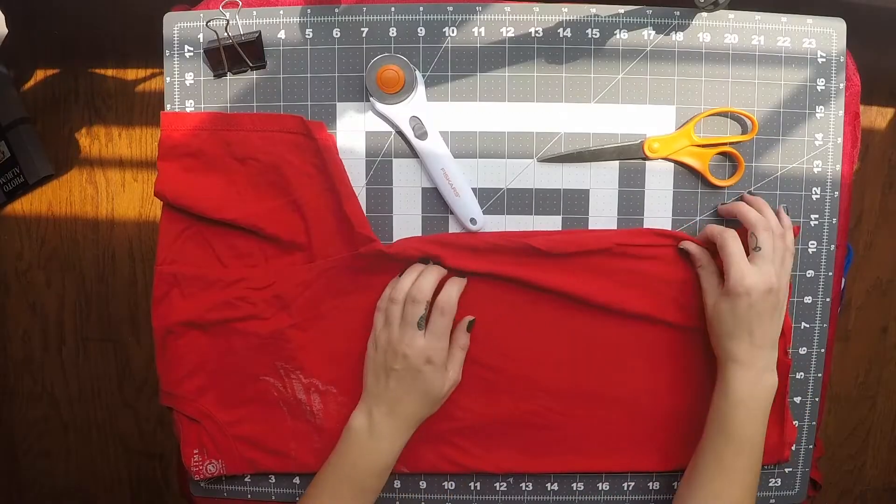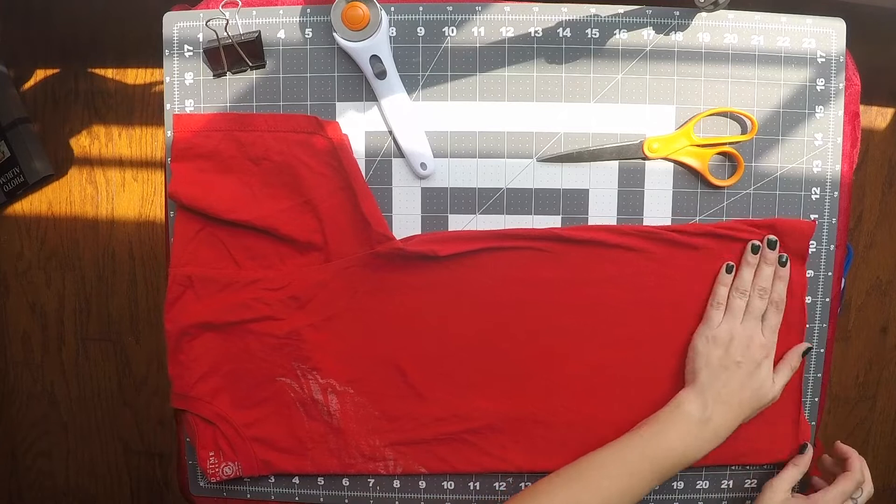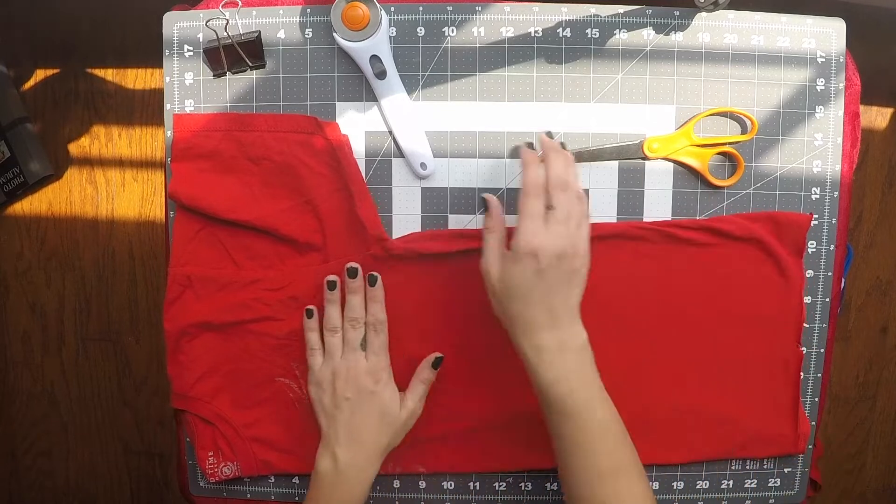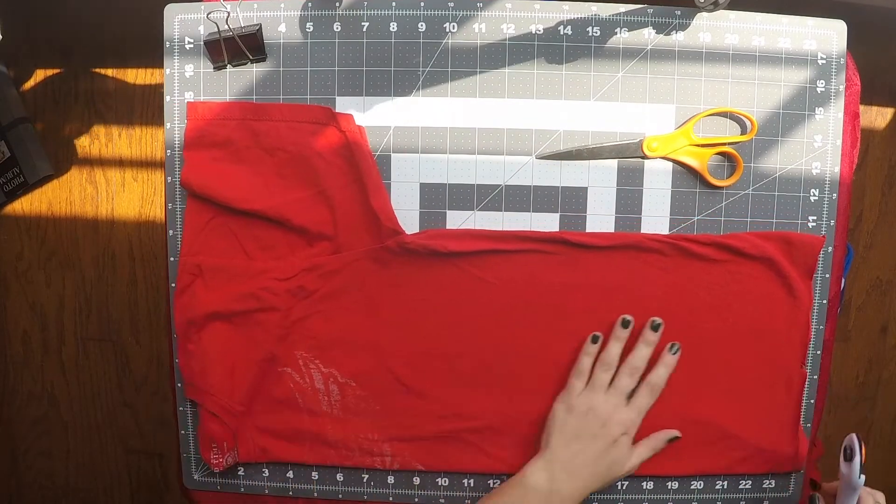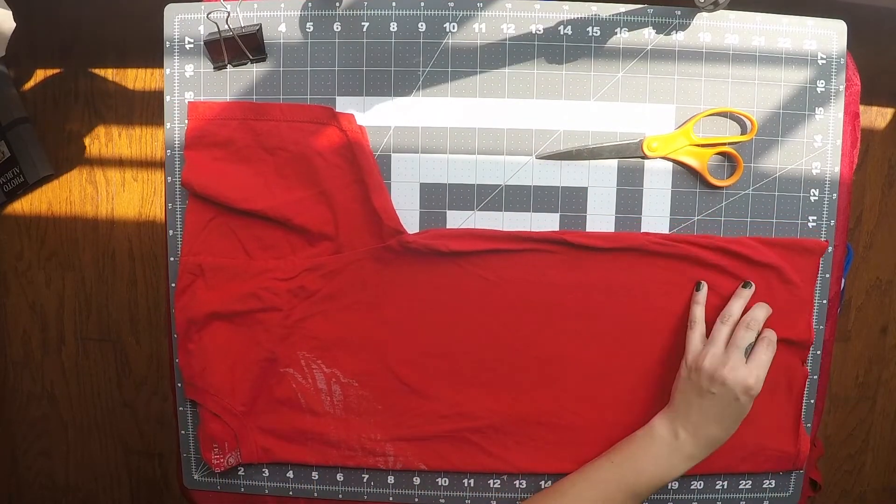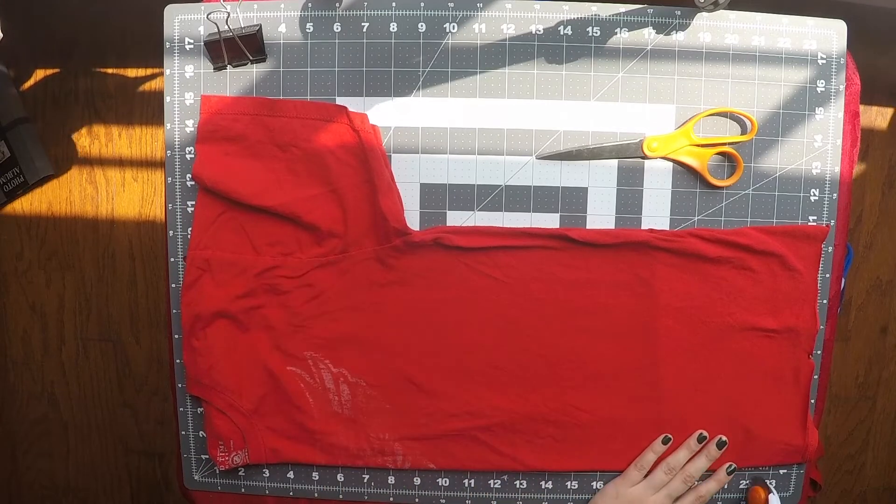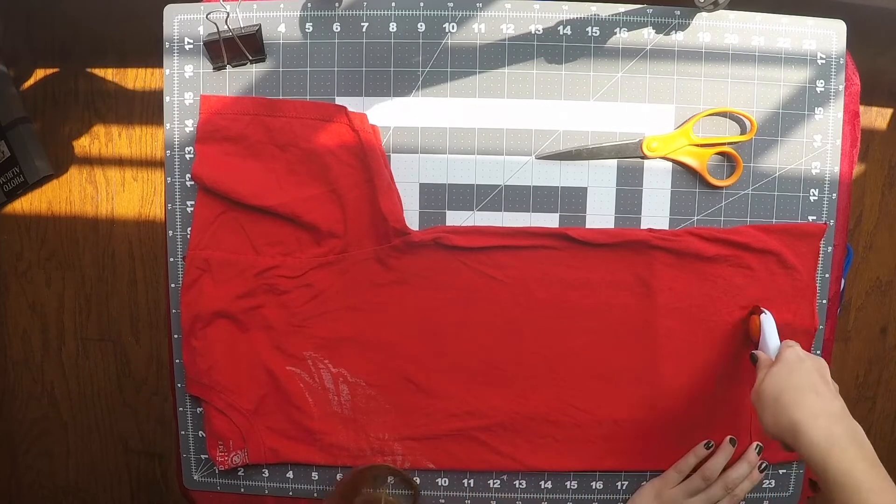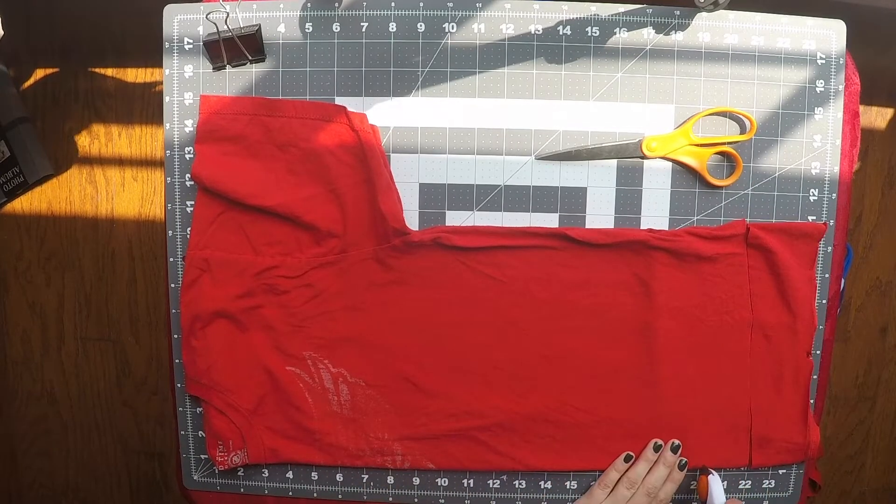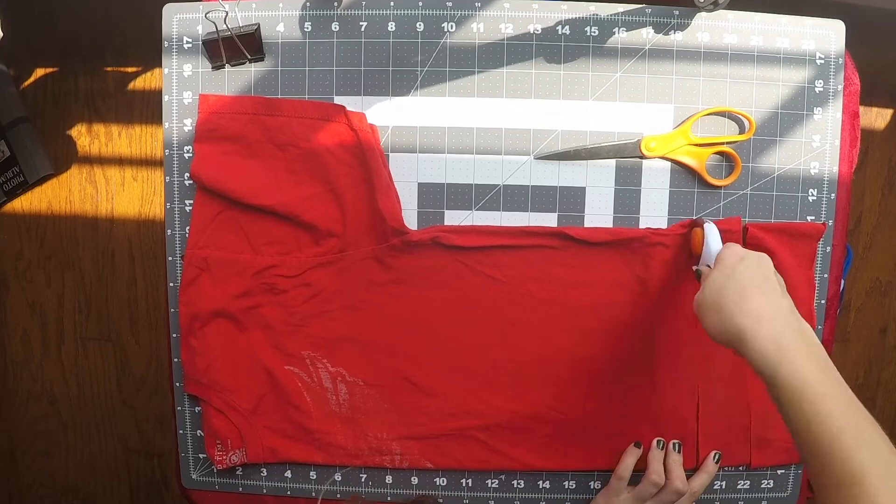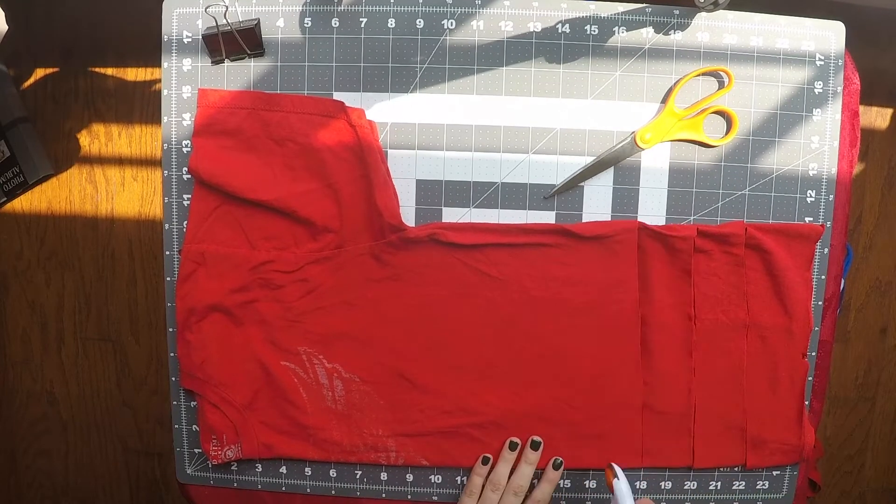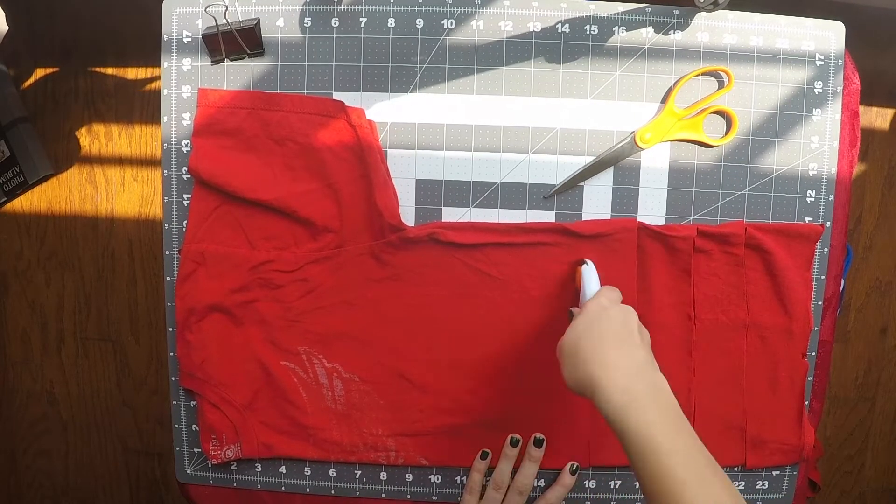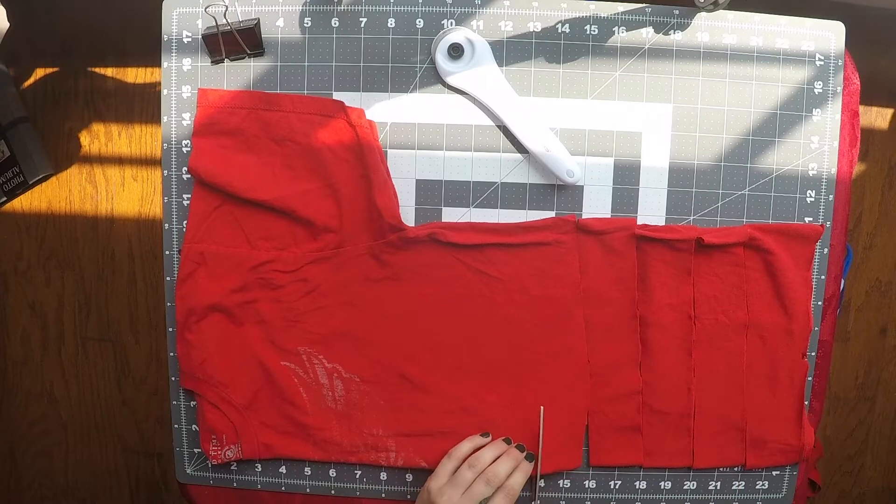Make sure again that your t-shirt is all smooth and now we're going to start by cutting two inch strips. If you don't have a cutting mat that has measurements on it, you can always use a ruler. You can make marks on your t-shirt or you can just take a guess. They don't have to be perfect.